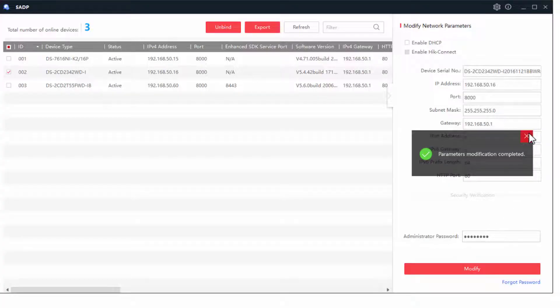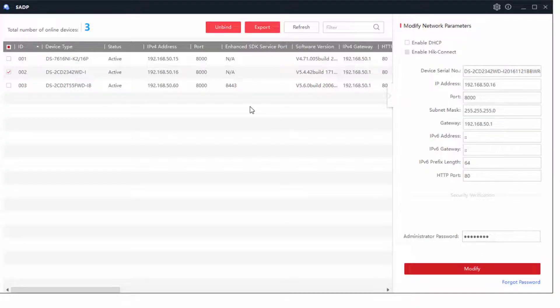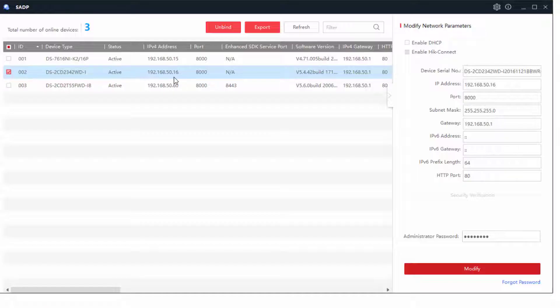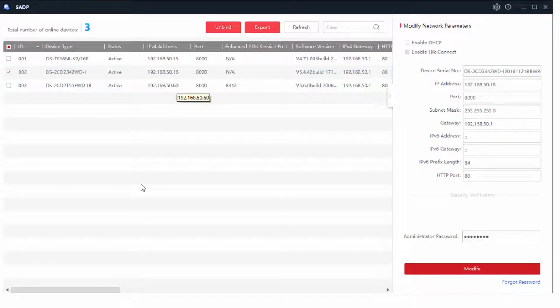And there we go. It's all complete. And you'll see that it's just refreshed, it's enabled, and it's got a nice new IP address.